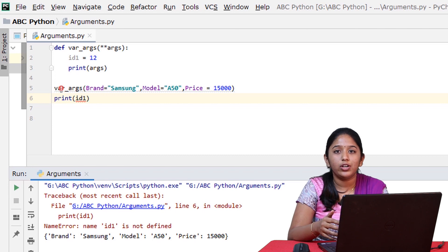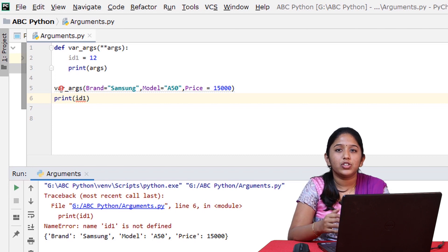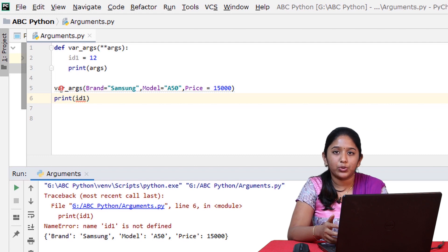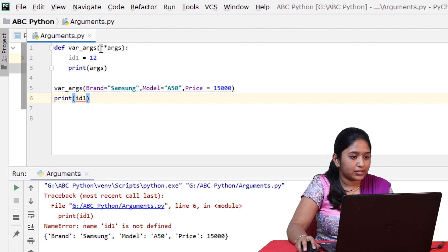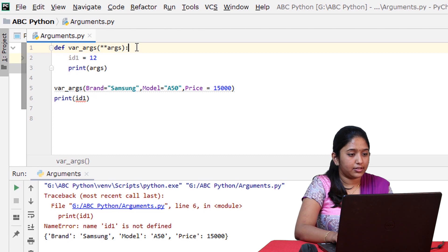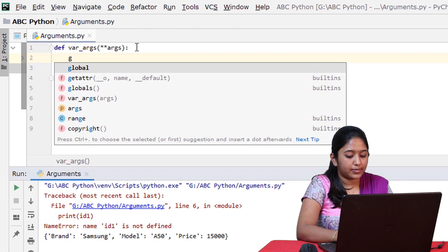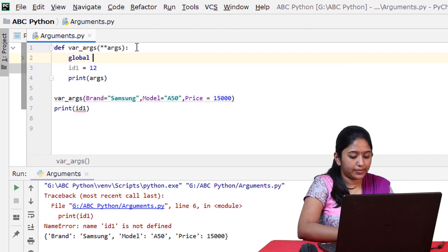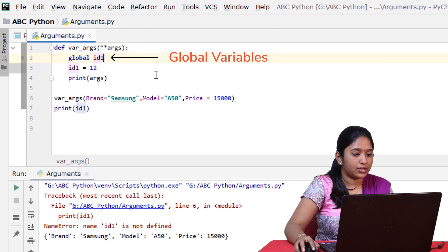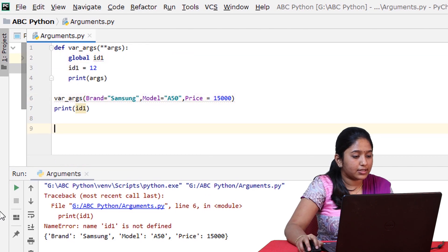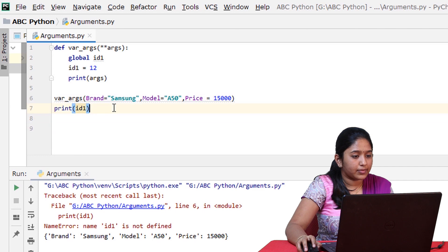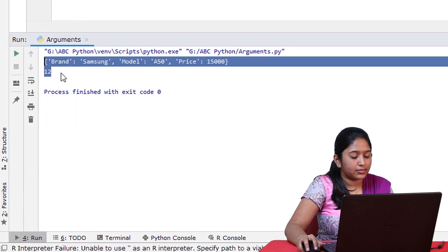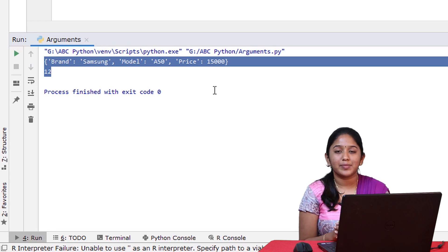Suppose if you want to access the local variable, then you have to make it a global variable. So let's see how to do it. So here you have to declare this id as global, id1. Now let's run this and check. So that's how global variables work in Python.